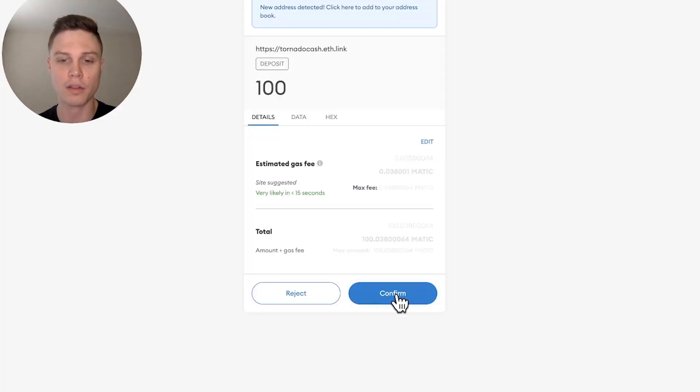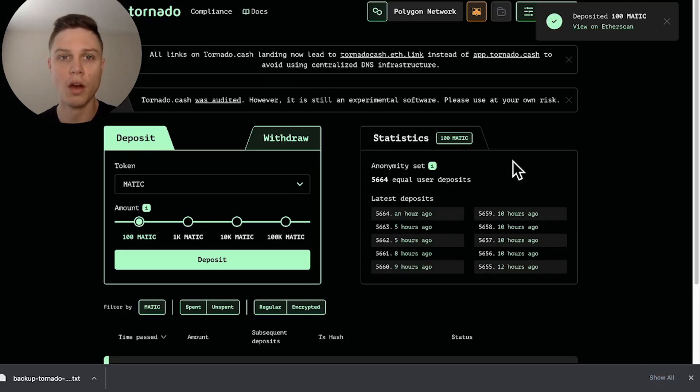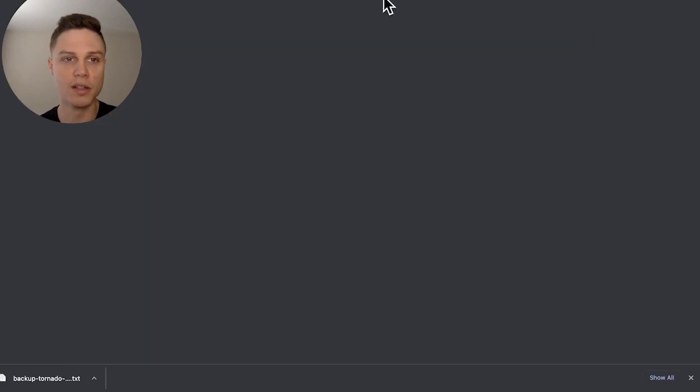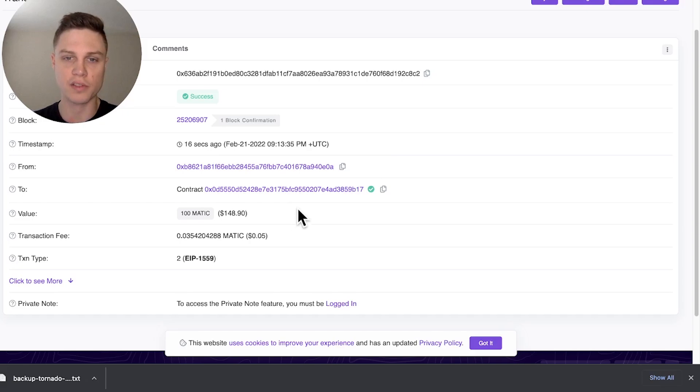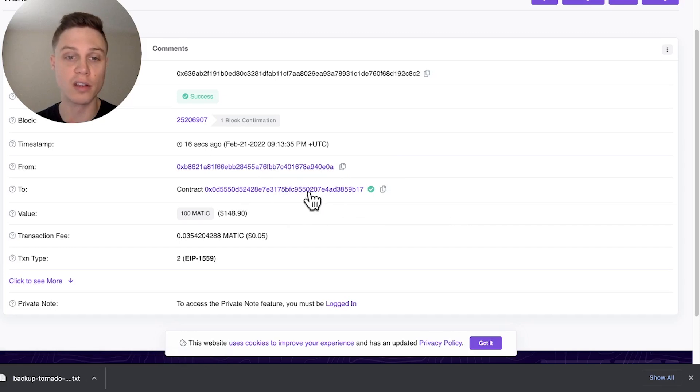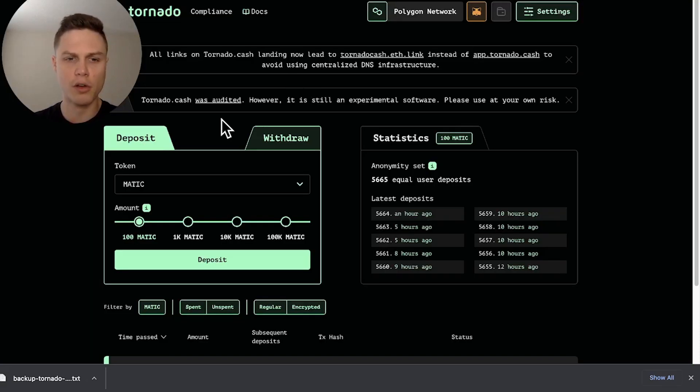So I backed up the note and I'm going to send deposit and approve the transaction in my MetaMask. Okay, I'm going to approve that and pay the gas. Okay looks like that went through. We can go ahead and look at Polygon Scan to see the transaction. And so here's that transaction. As you can see, you can tell the from address that's interacting with the Tornado Cash smart contract.